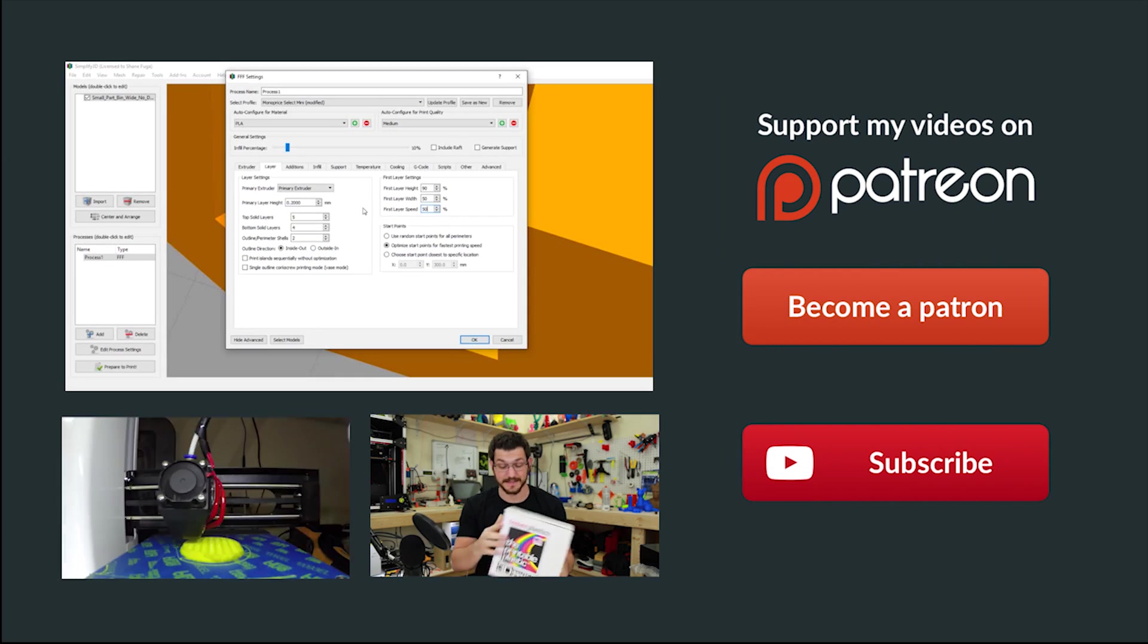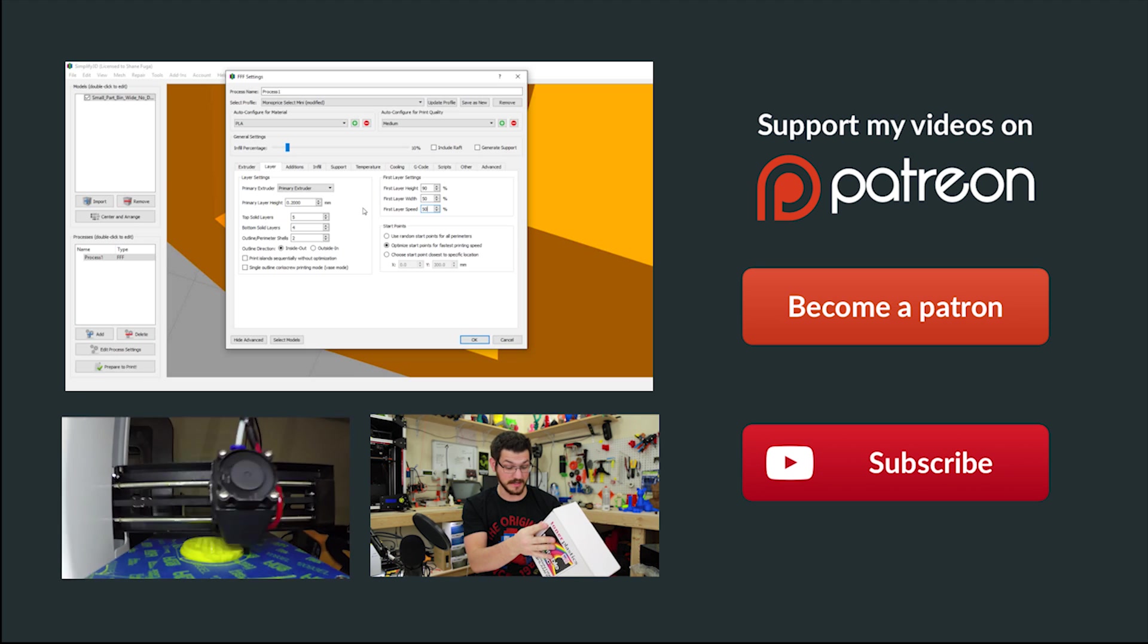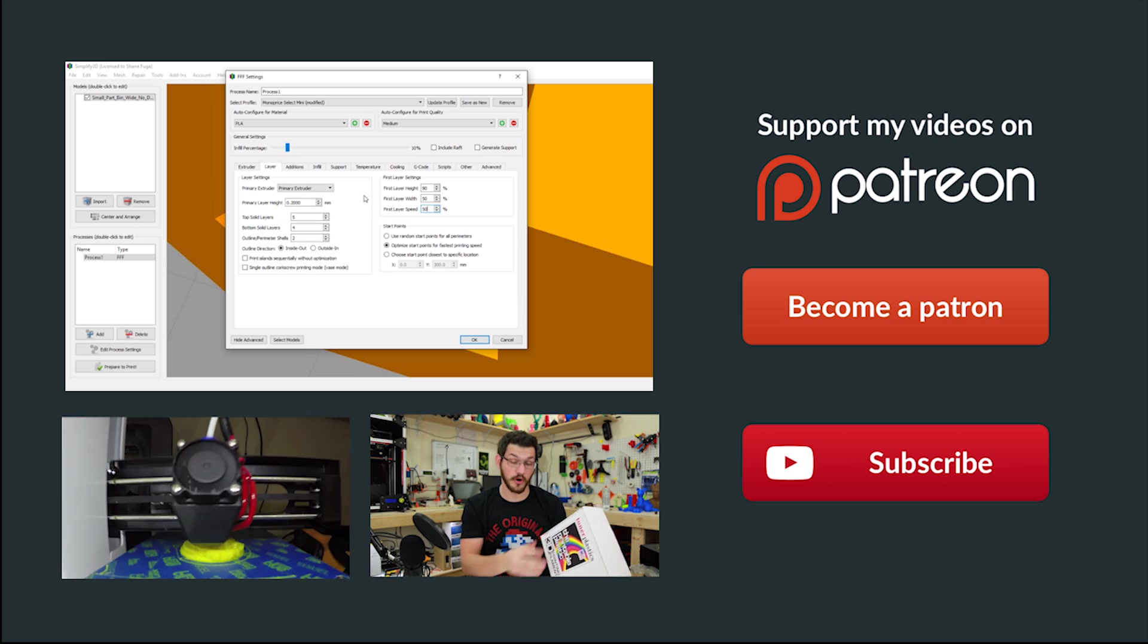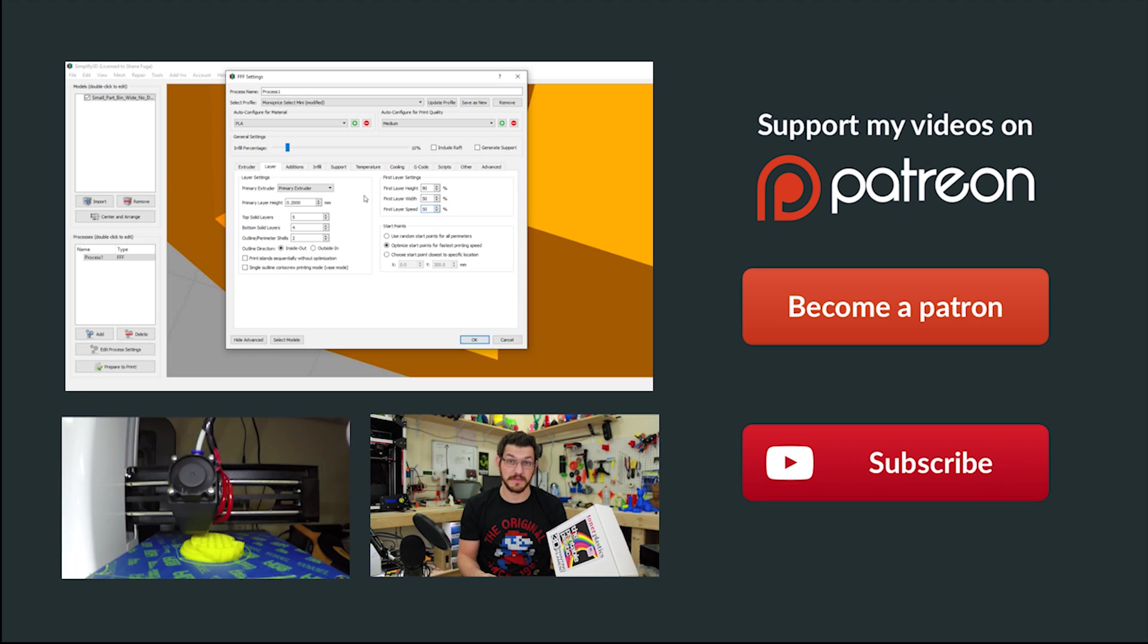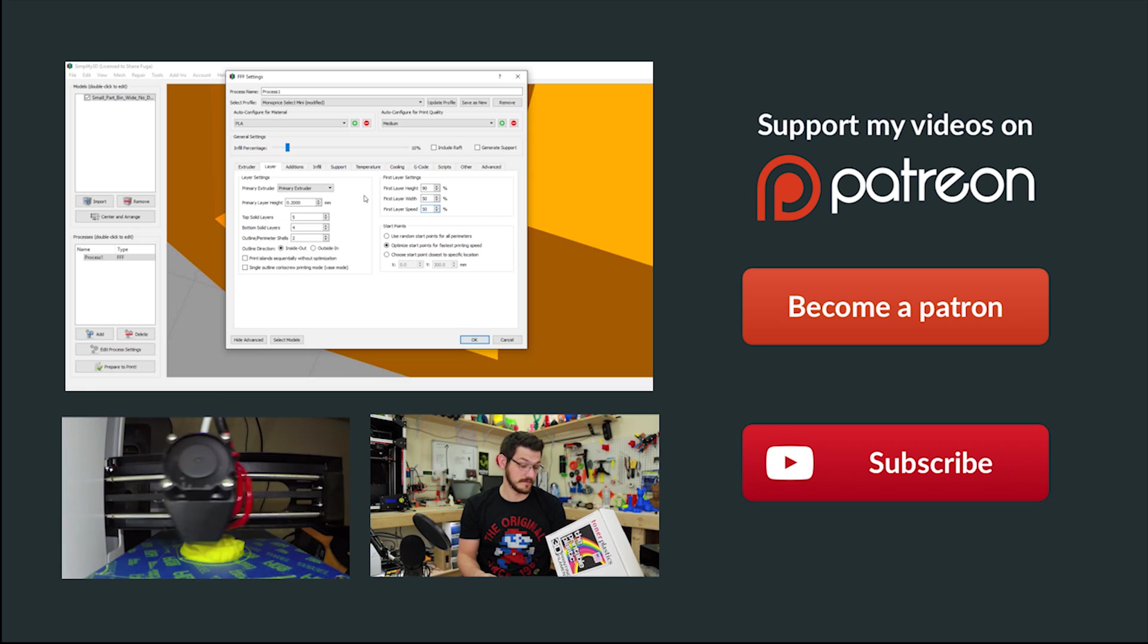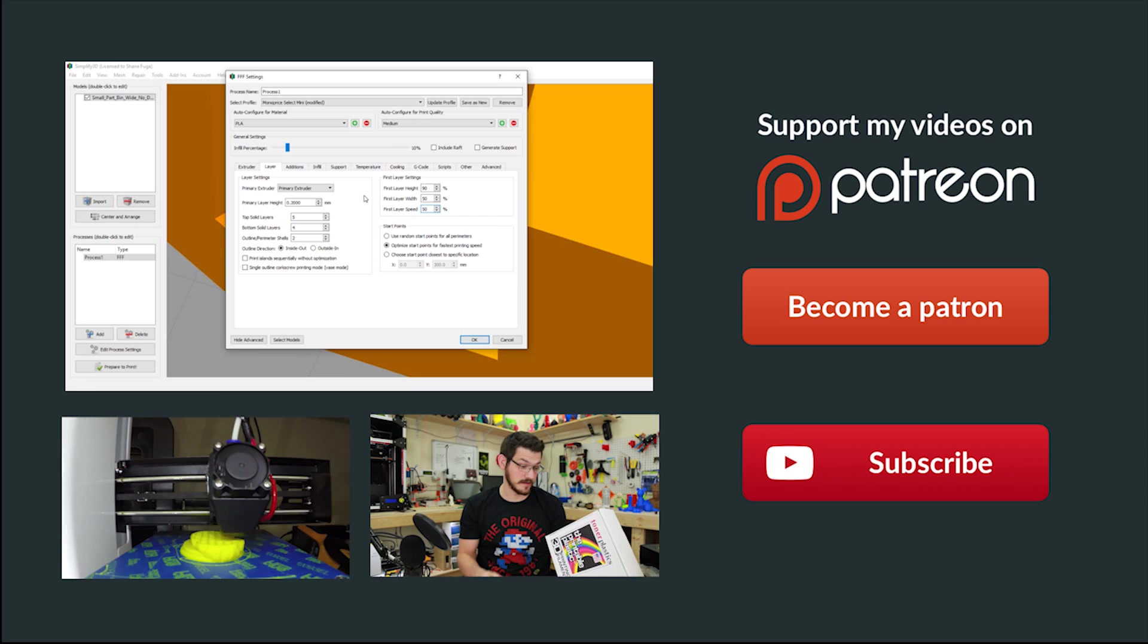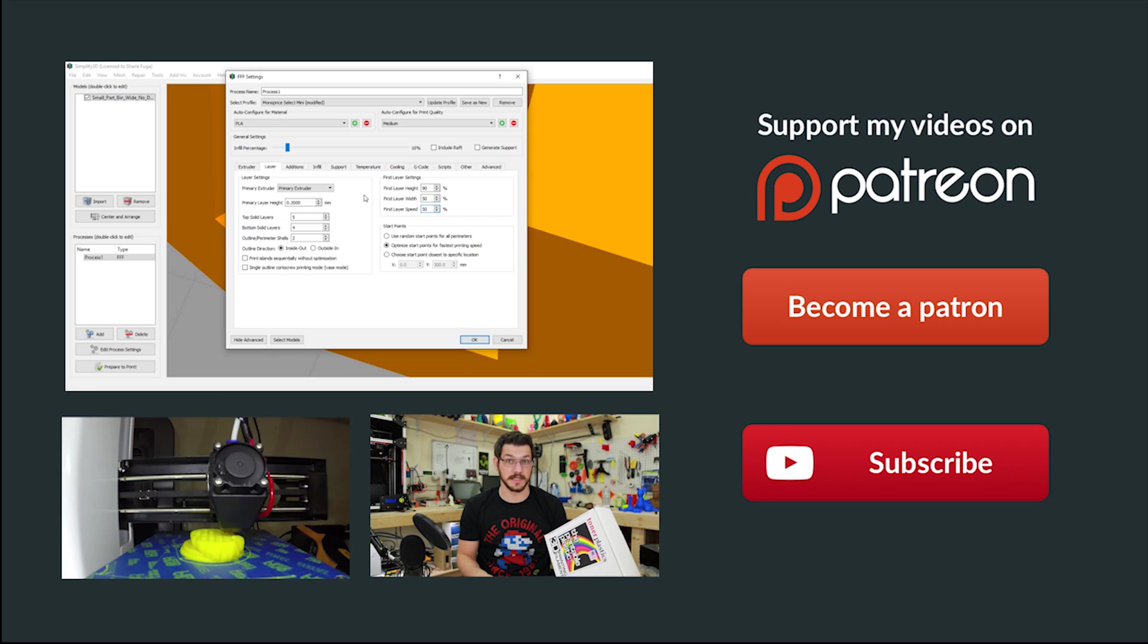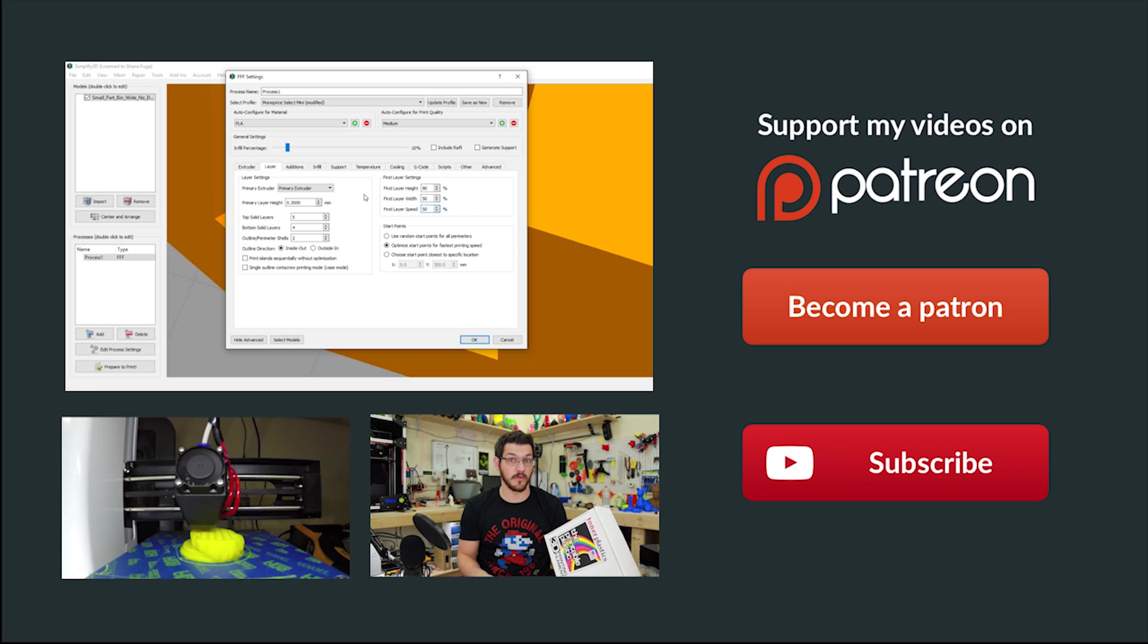I hope this helps you better understand the settings in Simplify 3D. I'm Shane, thanks for tuning in, and as always, happy printing.